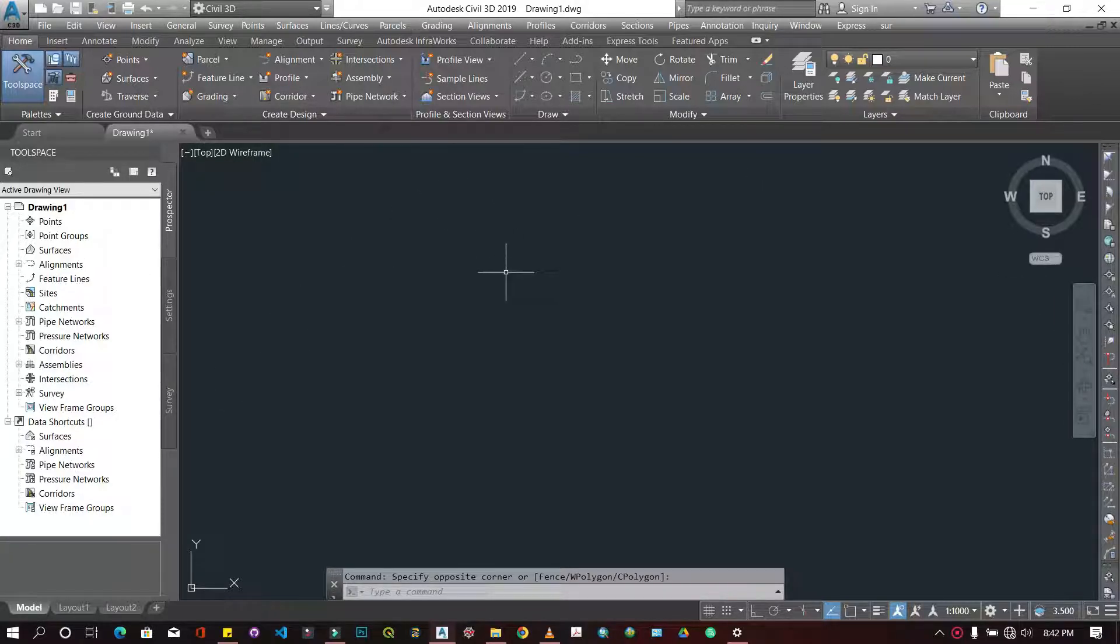In this video, I'm just going to introduce you to the interface of the software. In the subsequent videos, we can take them one after the other, working on the tools and working on various topics.